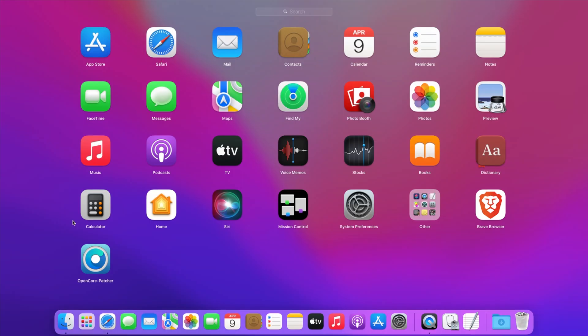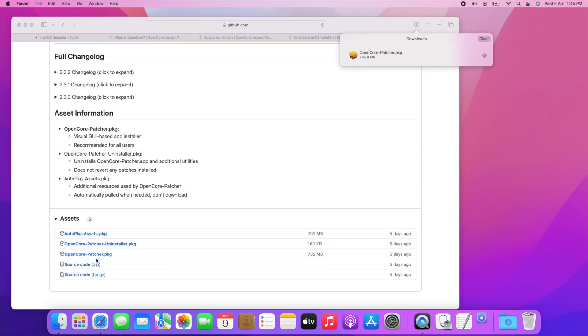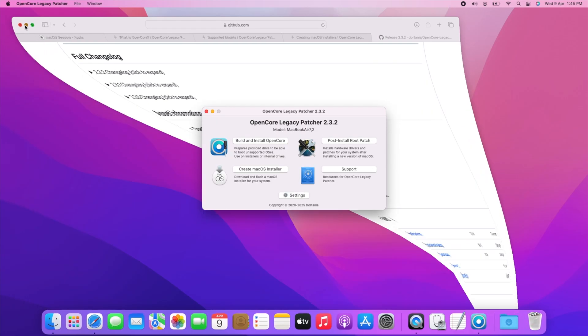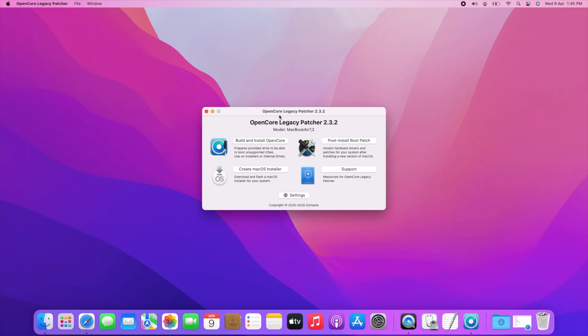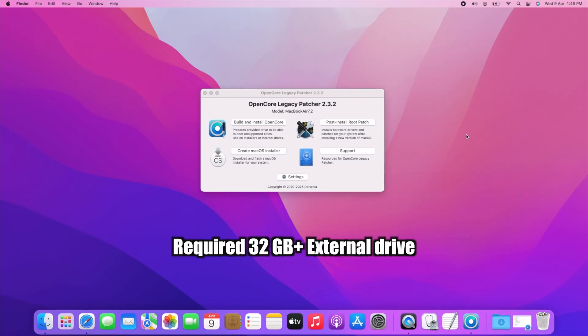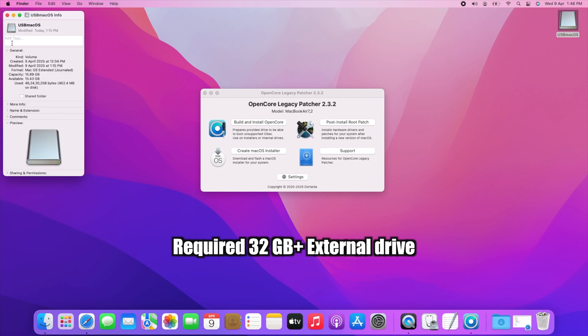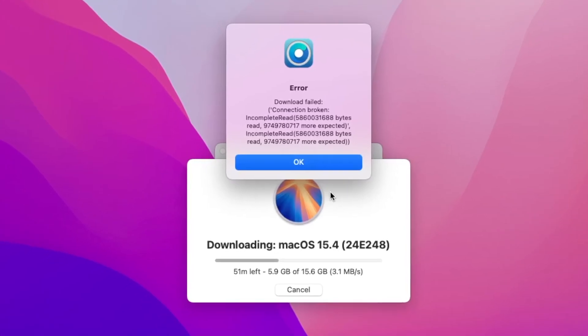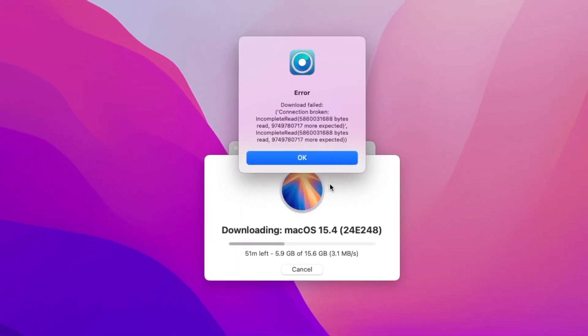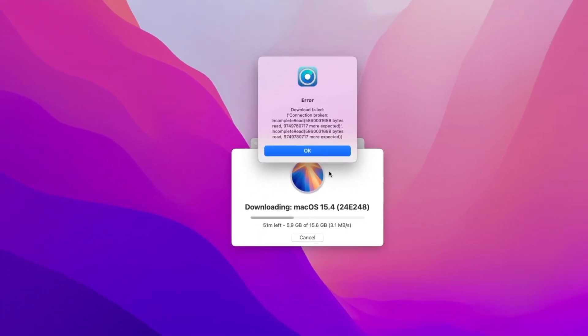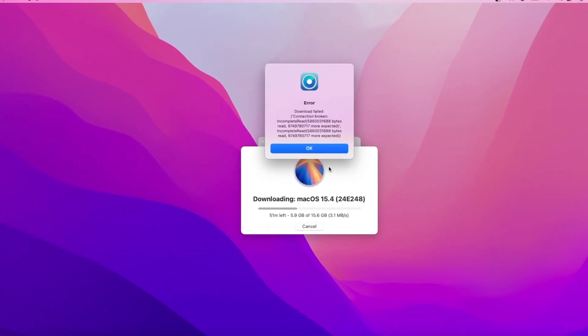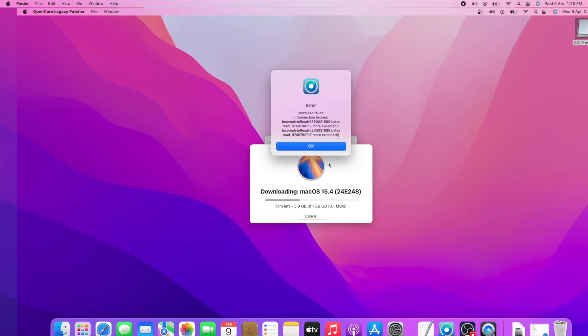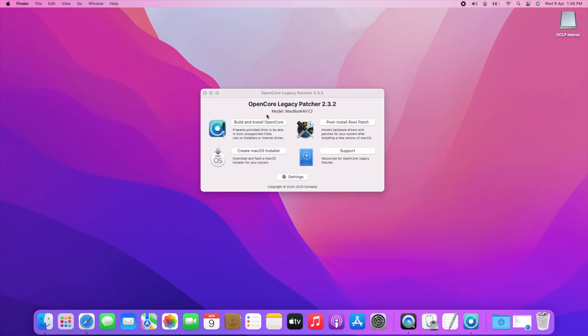Let's get started. First we will create a bootable macOS Sequoia. To do that, we will need a 32GB or larger storage device. I used 16GB flash drive and I got this error. Luckily, I have 320GB external drive with no important data. If you have any partition on your external drive, it will automatically delete them, so please make sure there is nothing on it.